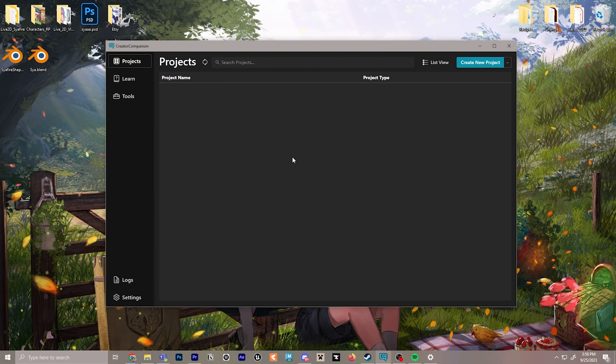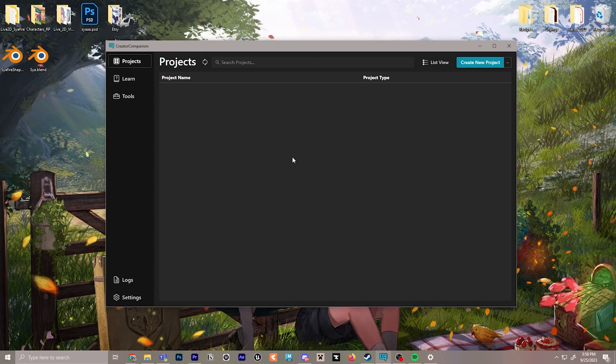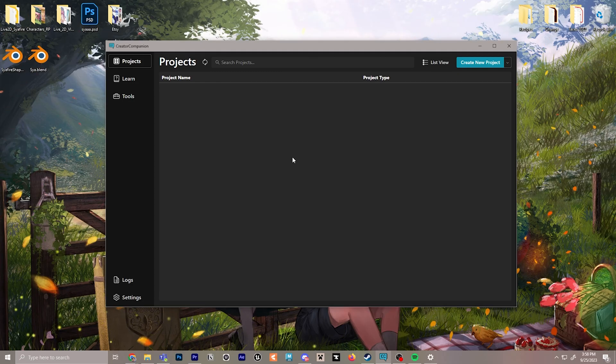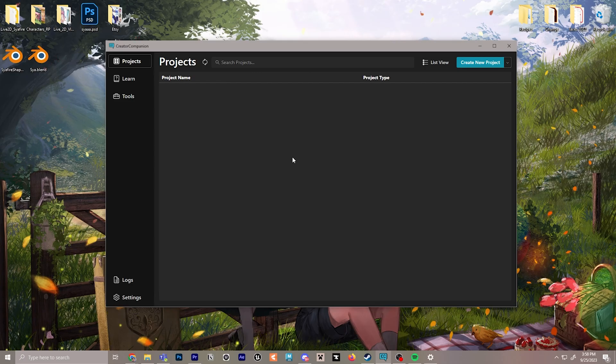The great thing about the Creator Companion is it's a great resource to be able to keep things up to date without having to download a new SDK every time VRChat releases something new. This is a great place to manage and organize your multiple world projects or avatar projects.